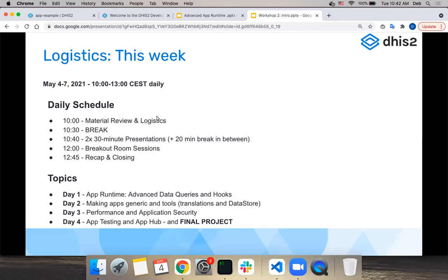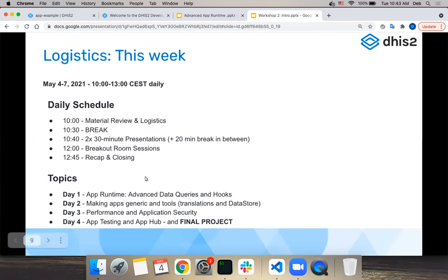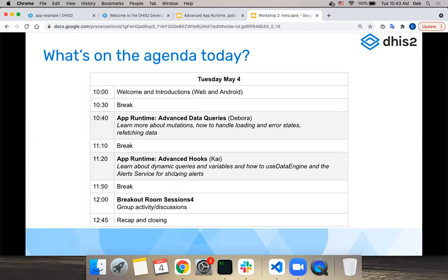I'll also go over some details about the final project - project two. I did see that most of you submitted project one and I'll review those - thank you for doing that. I'll be giving feedback during the week. Project two will contain most of the requirements from project one, so if you haven't submitted project one, don't worry - you can do that for this workshop as well. I'll go over the details on Friday.